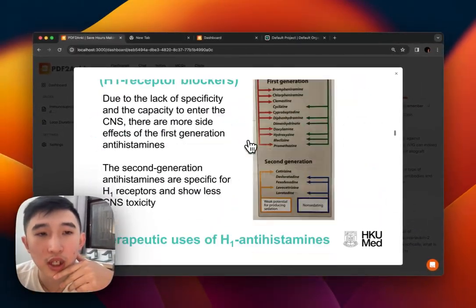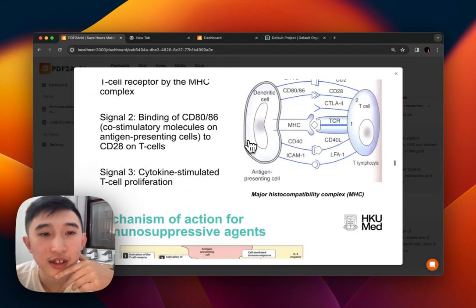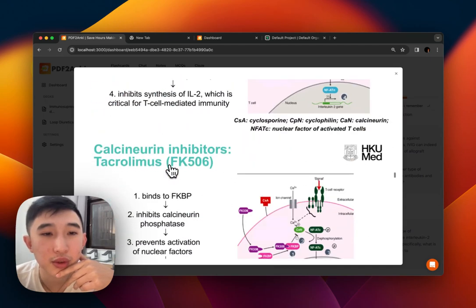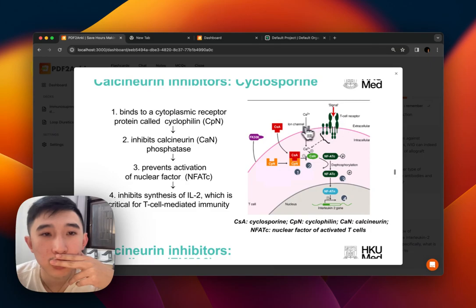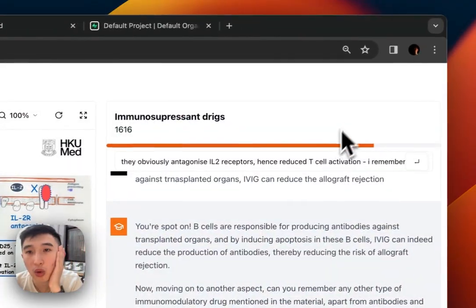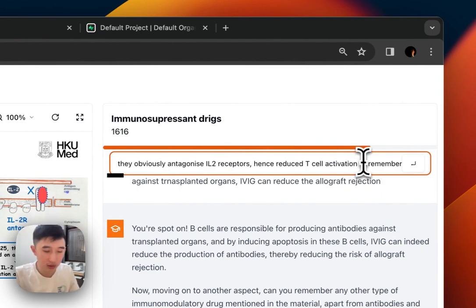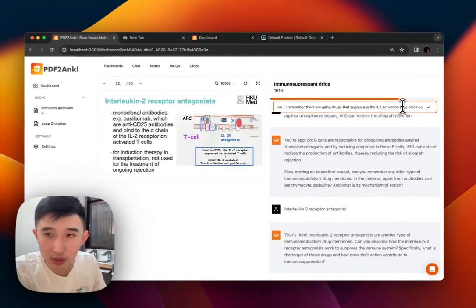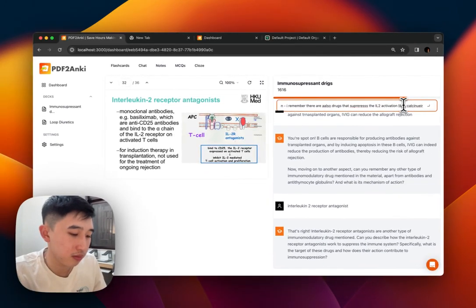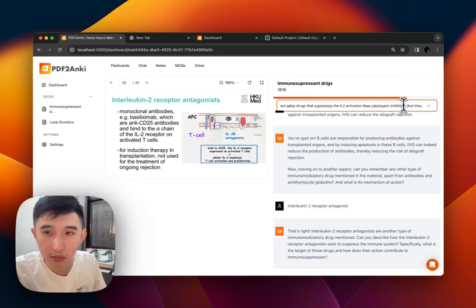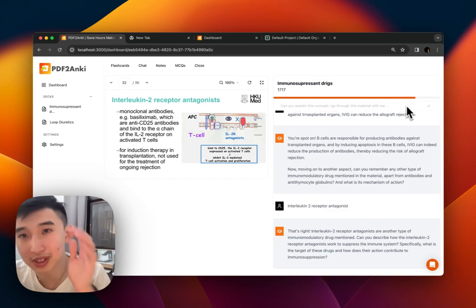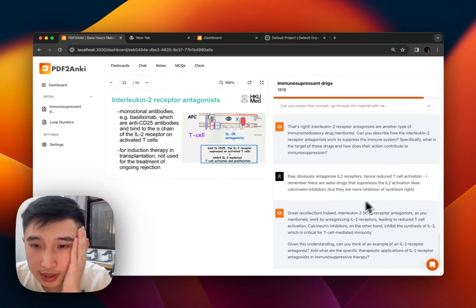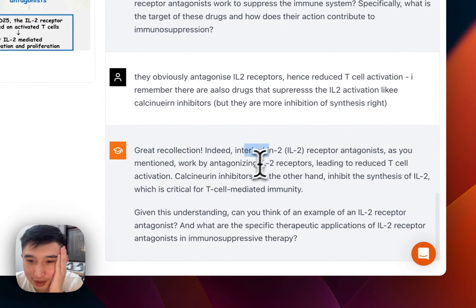There are also drugs that suppress interleukin-2 activation — calcineurin inhibitors. They inhibit synthesis of interleukin-2, whereas the receptor antagonists block the receptor itself. Calcineurin inhibitors are more for inhibition of interleukin-2 synthesis, while IL-2 receptor antagonists work by antagonizing the receptor of interleukin-2.